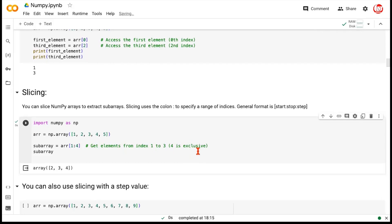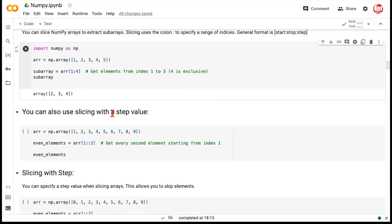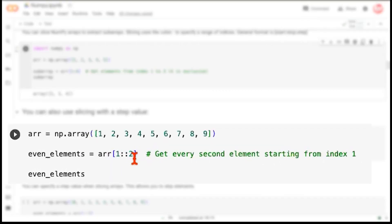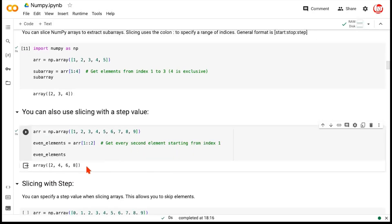Most programming languages follow zero indexing, so this takes a little time to digest if you're new. We can also use a step size. With a larger array of nine elements, starting from index one with no endpoint and a step size of two: you start at element 2, skip one step to 4, then 6, then 8. There's no next step after 8, so it terminates. The output is 2, 4, 6, and 8. Without a step size, it defaults to one and returns all elements to the end.